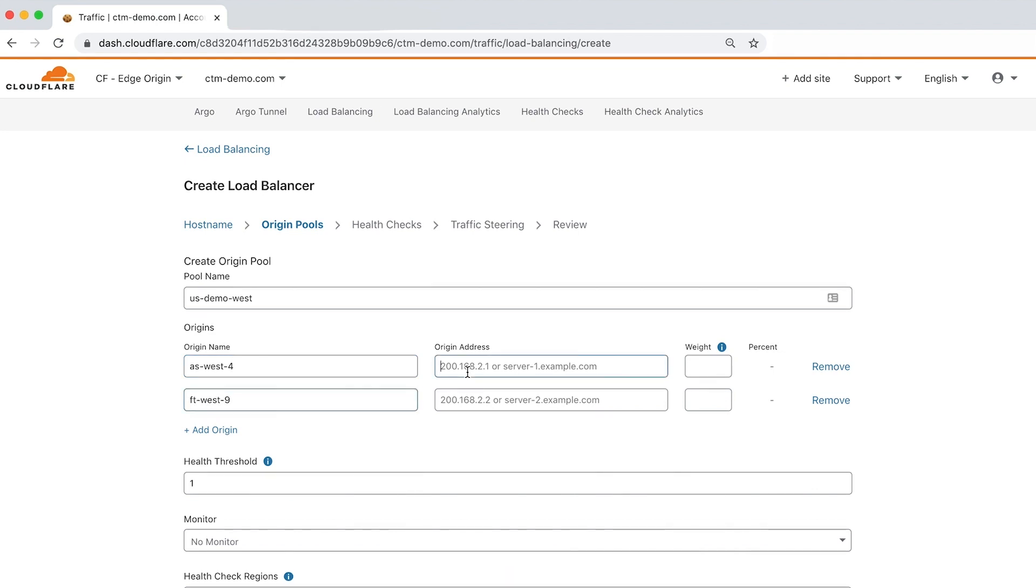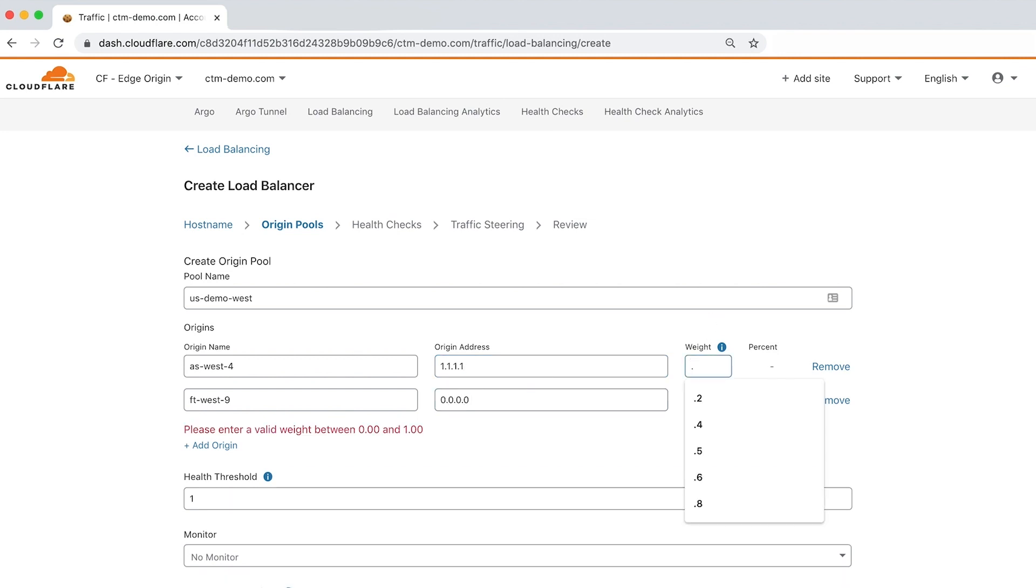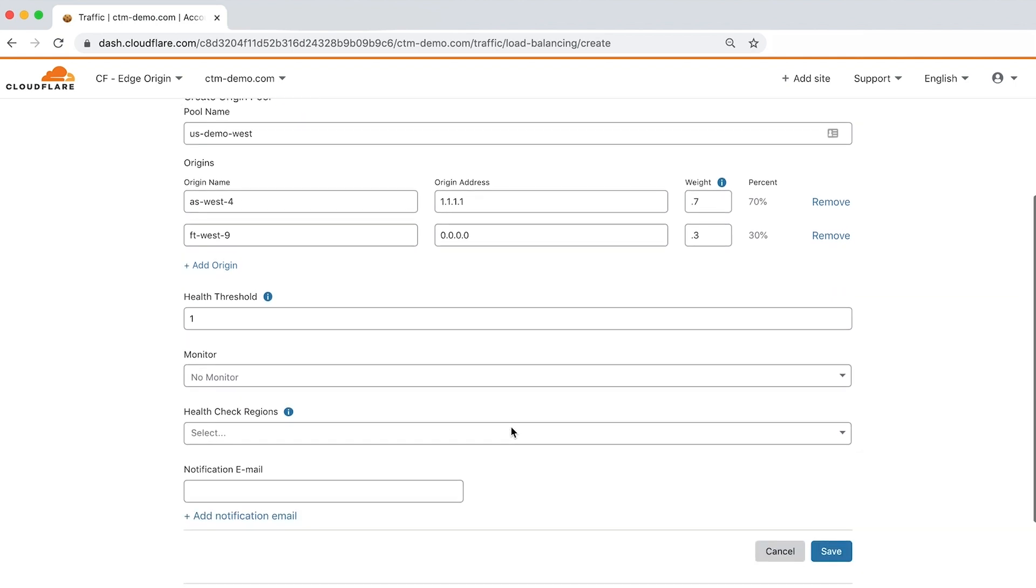Next, enter the origin IP address and the weight, which determines how traffic is distributed between the servers in your origin pool. As you can see here, we're dividing traffic by sending 70% to one origin and 30% to the other.